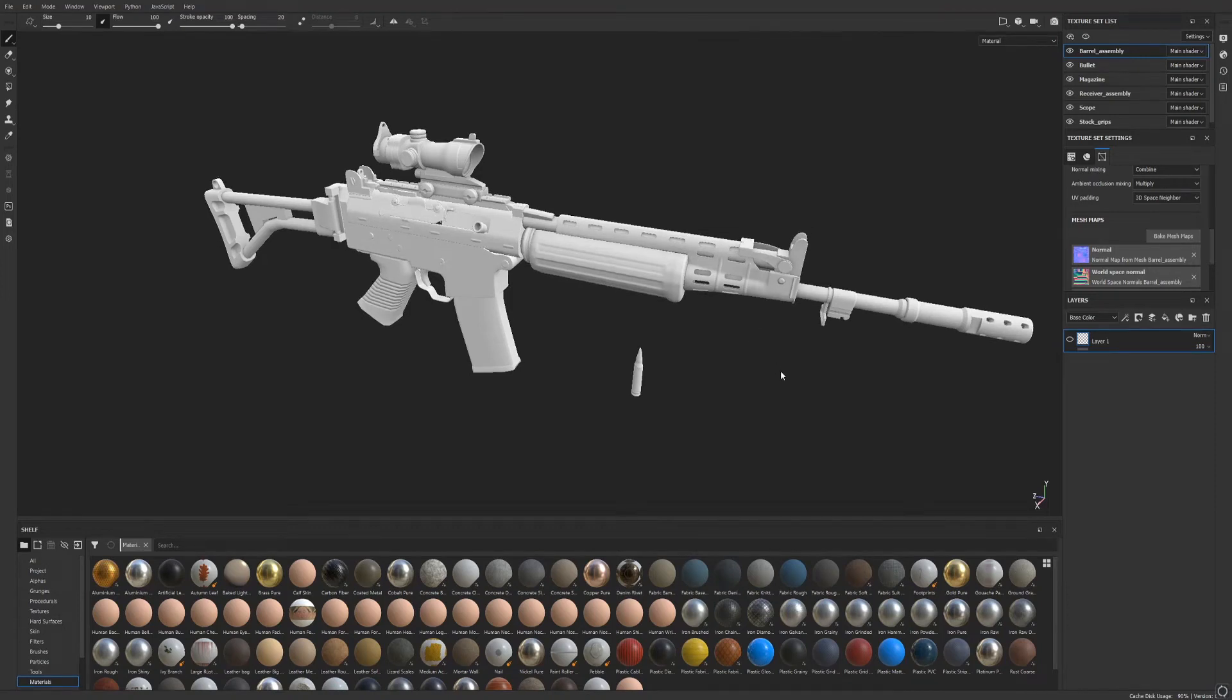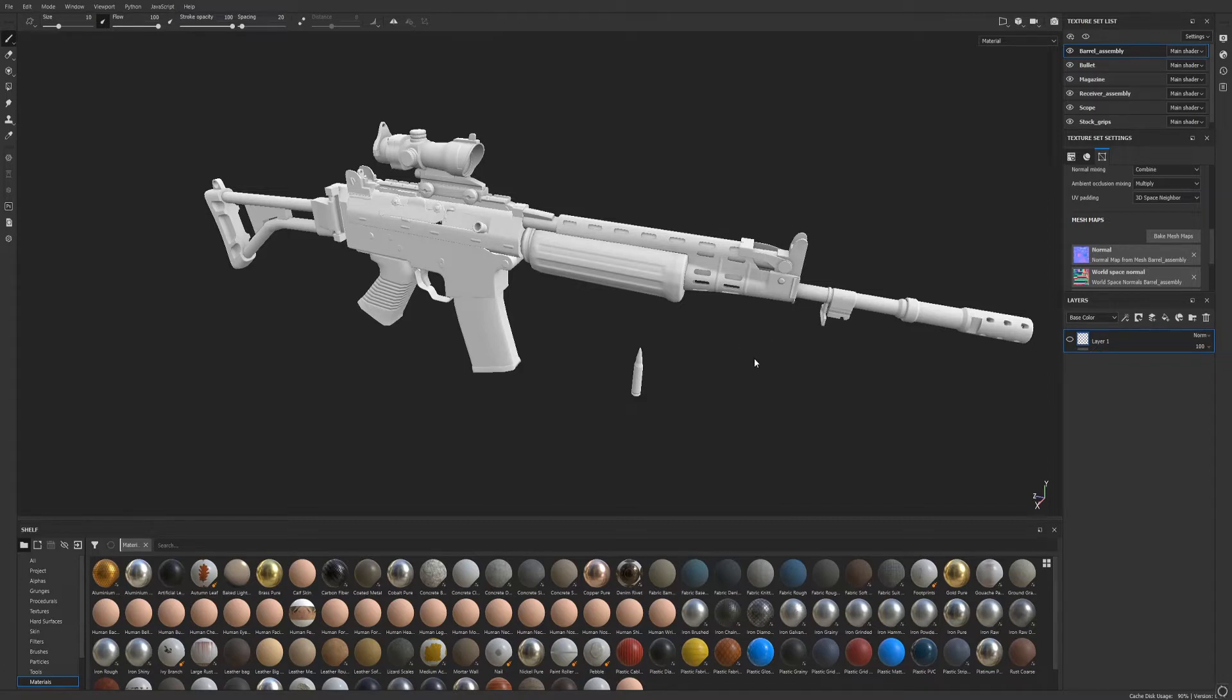Hello there! In this video, I'm going to explain to you how you can quickly set up proper naming conventions for exporting your 3D models from Blender to Substance Painter using the Batch Rename tool.